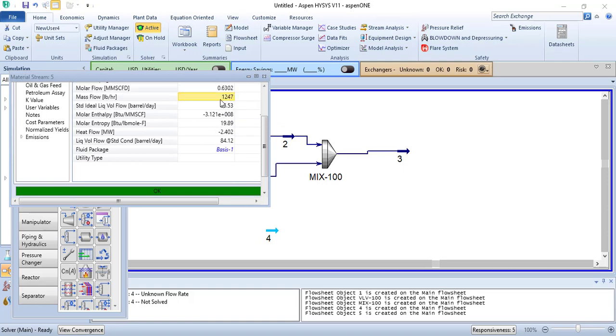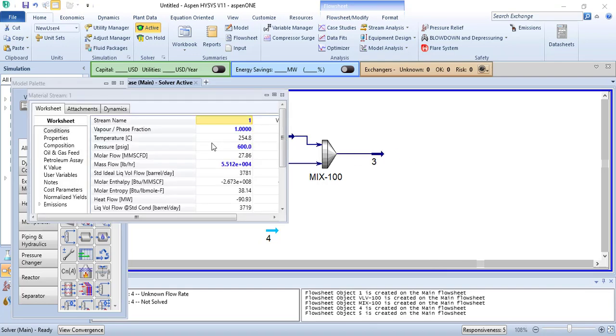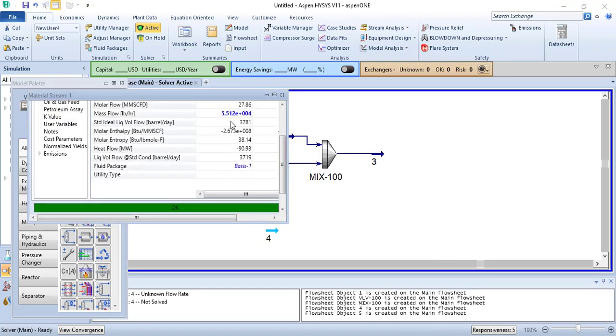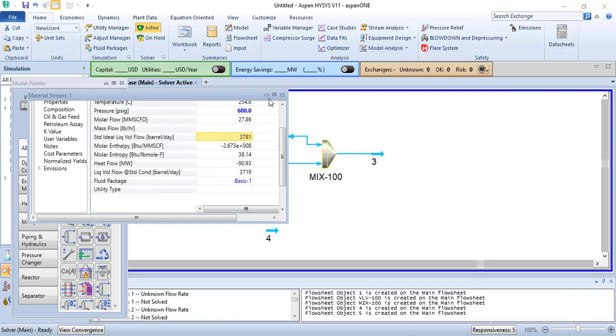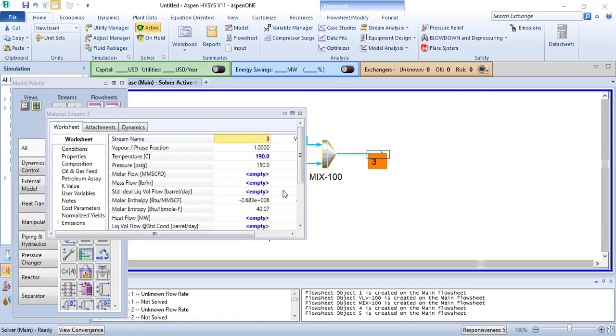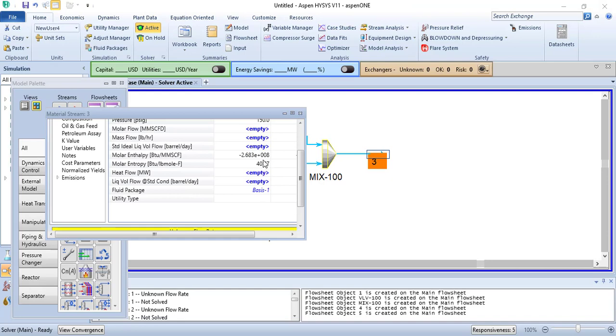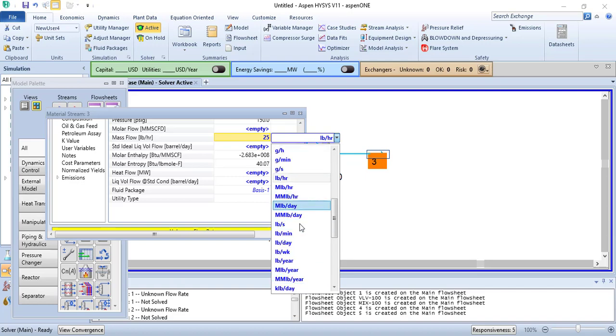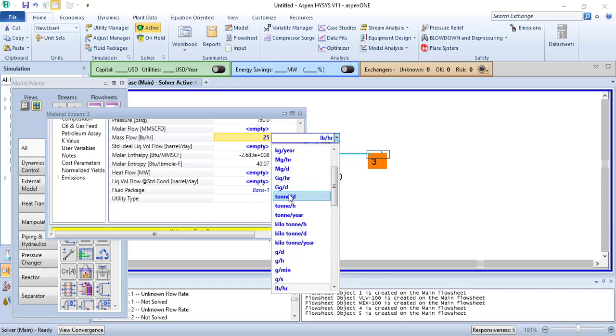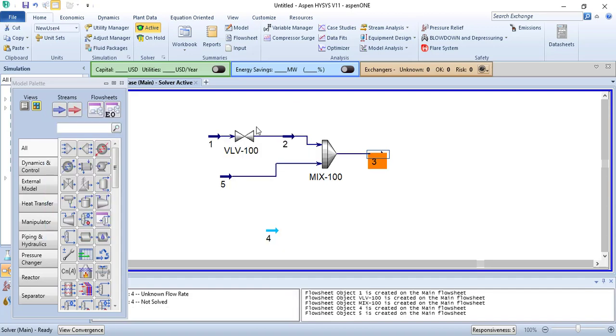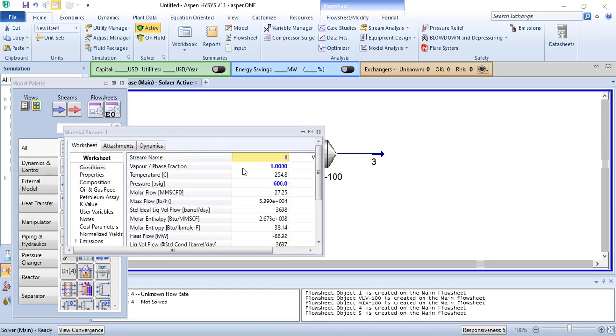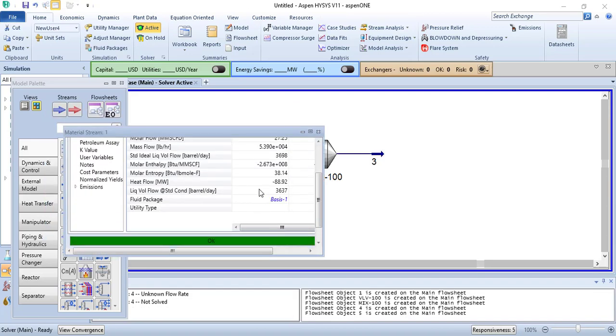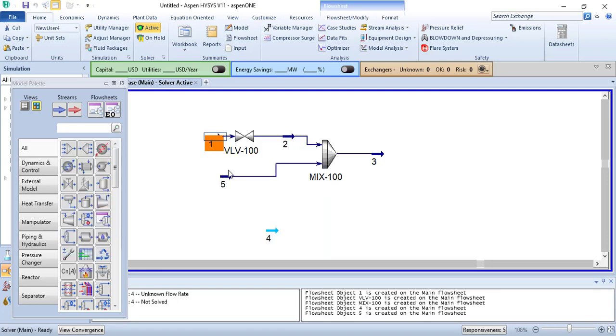We get the required flow rate. What we can do is also remove this from there, and as we know that we need 25 tons per hour steam, it will back calculate the required HP 600% stream and the required flow rate of boiler feed water.